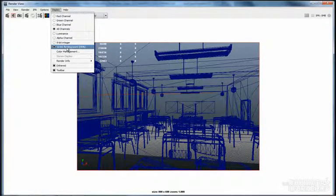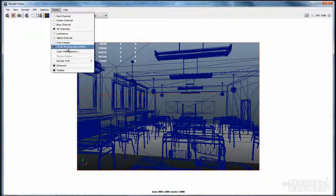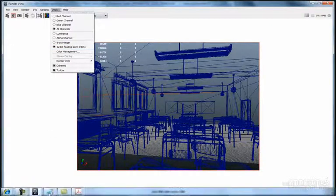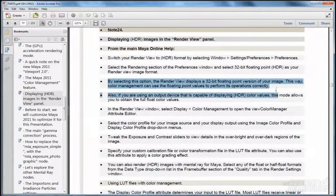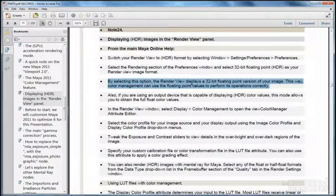Now that we have enabled the 32-bit floating point option in the display section of the main render view, let's go back to the PDF. From the online help it says that by selecting this option, the render view displays a 32-bit floating point version of your image.